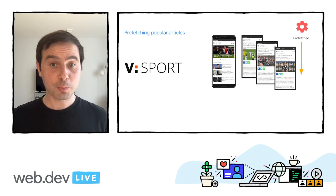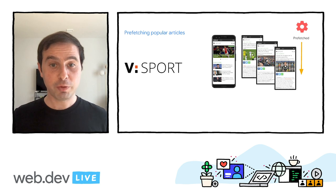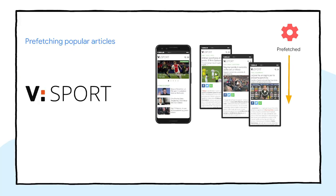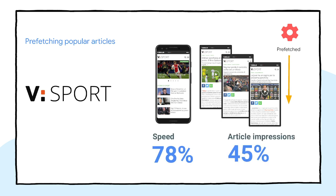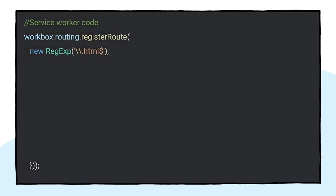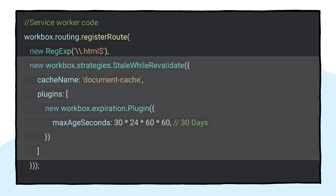Italian sports portal Virgilio Sport uses service workers to prefetch the most popular posts that appear in the home page before the user even clicks on them. As a result, load time for navigation to articles have improved by 78%, and the number of article impressions has increased by 45%. Prefetching is commonly implemented by using a resource hint in your pages. The tag tells the browser to fetch a resource at the lowest priority and keep it in the HTTP cache for five minutes. In the service worker side, you can intercept requests for HTML pages so that you can extend the lifetime of the prefetched resource beyond the five minutes window. For HTML pages, a stale-while-revalidate strategy is a good option to respond quickly from the cache while simultaneously keeping it up to date.